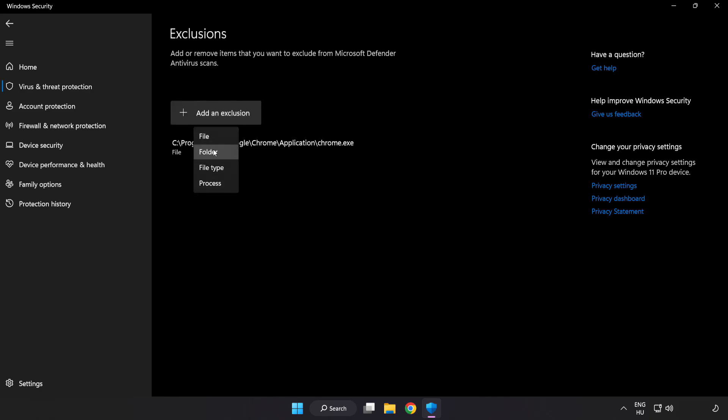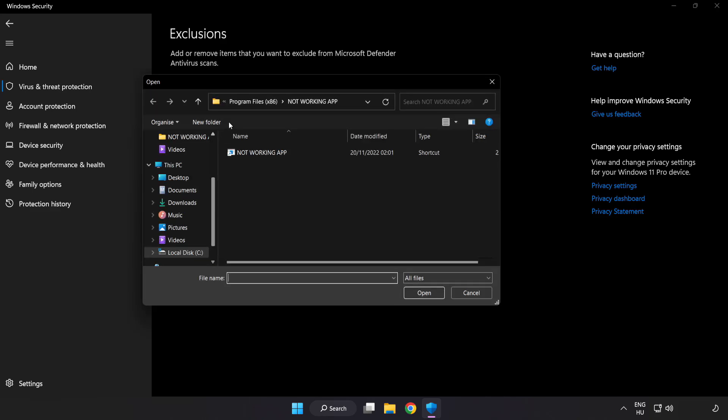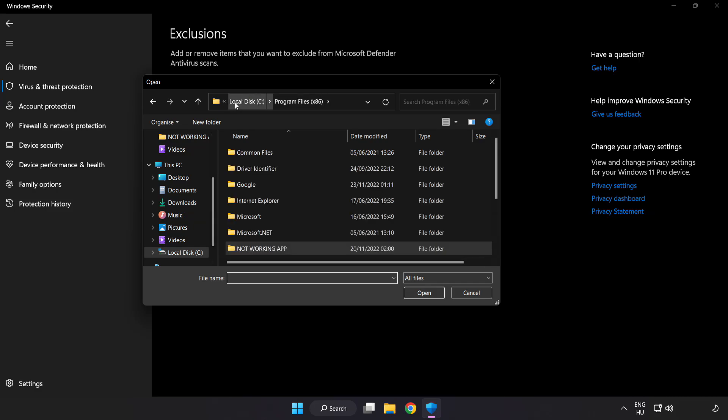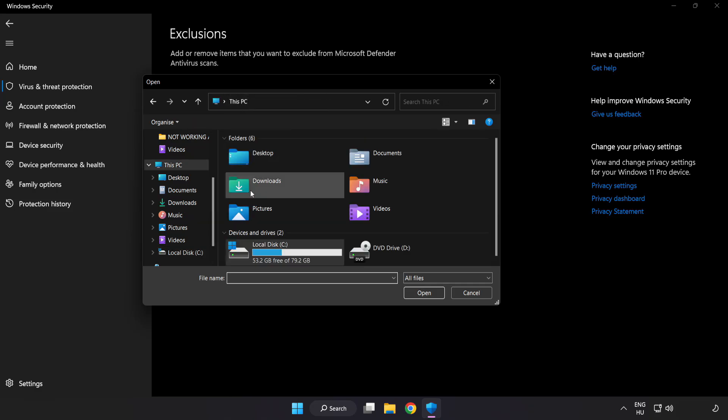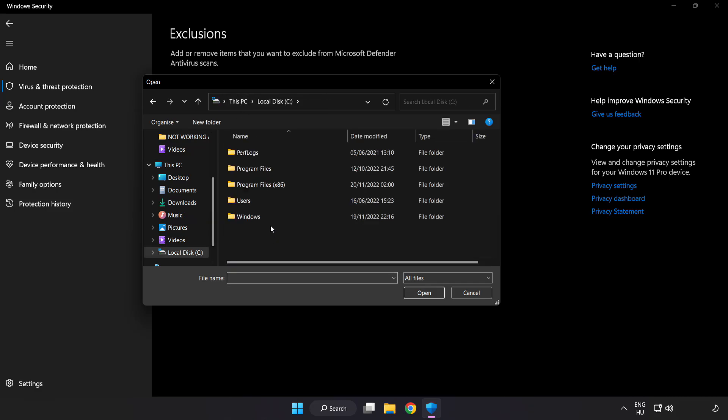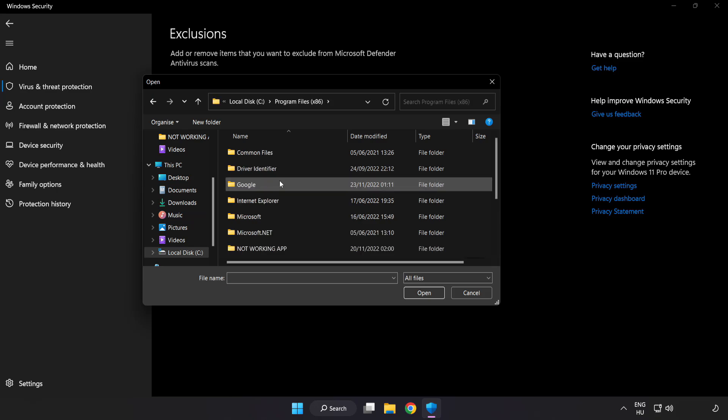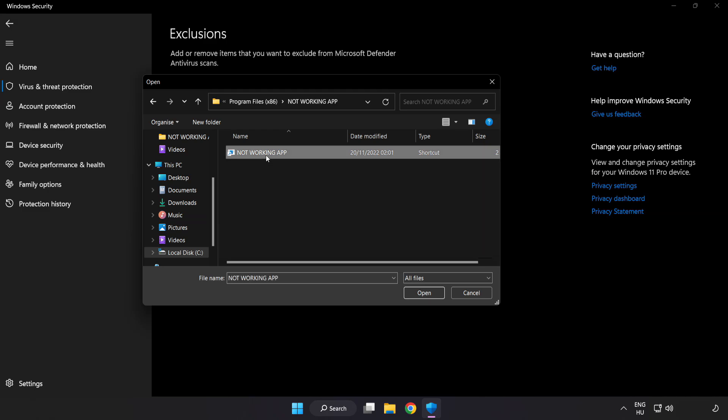Try file and folder. Find your not working application. Select and click open.